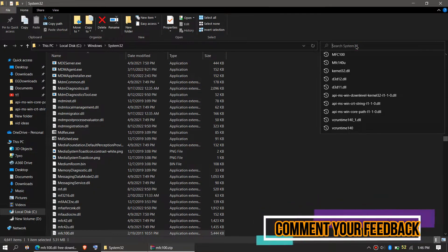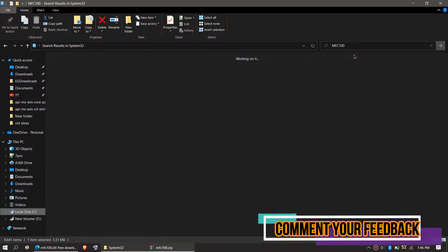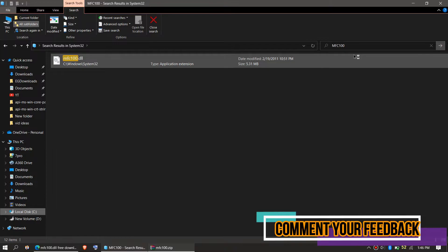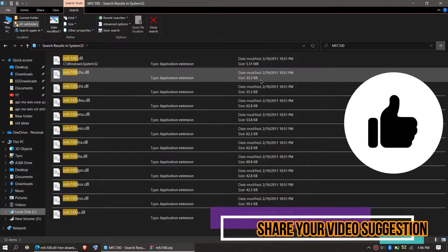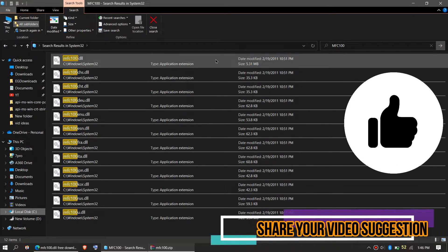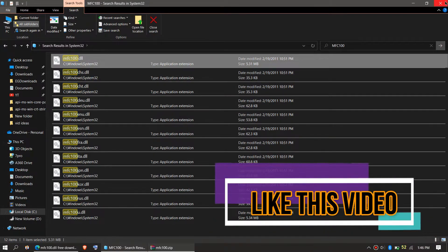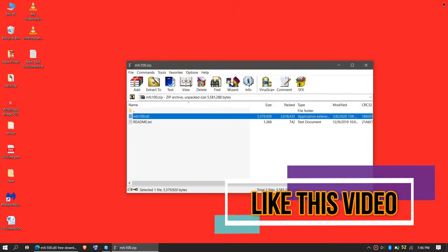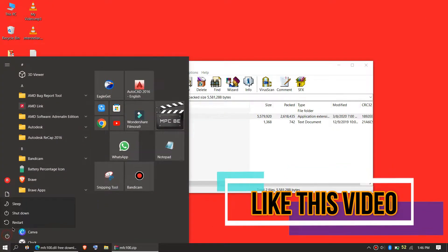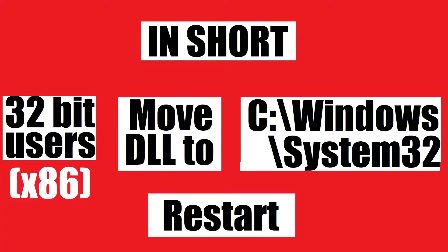Let's check if the file is placed by typing the file name. You can see the file is placed in the 32-bit folder, so the job is done for 32-bit users — you can go ahead and restart your computer. This is the summary of the process.